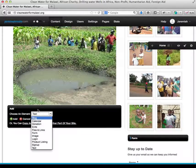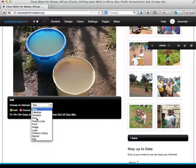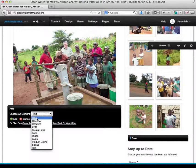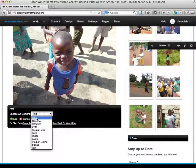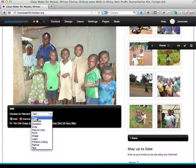A blog is a list of news or information announcement type of things. In your case, we use the blog for posting every time that you guys create a water well.